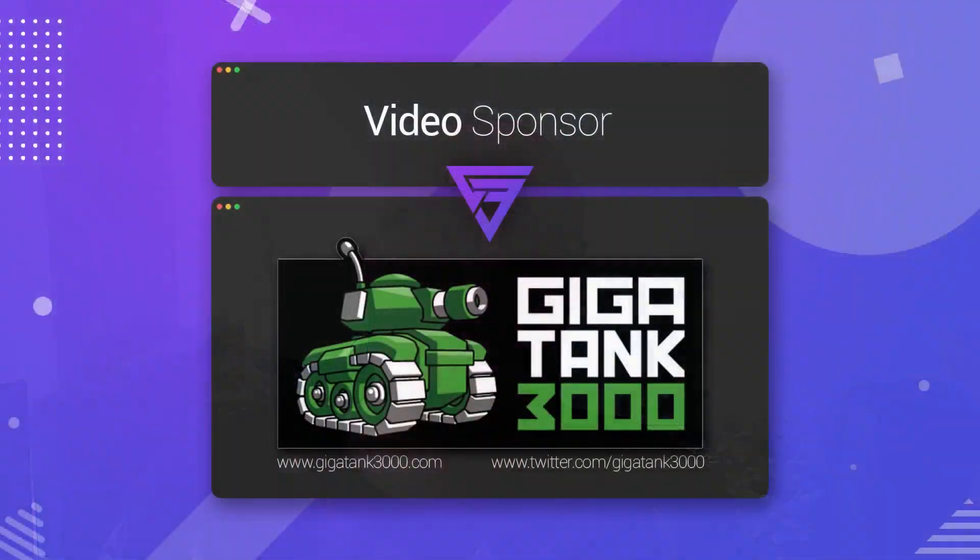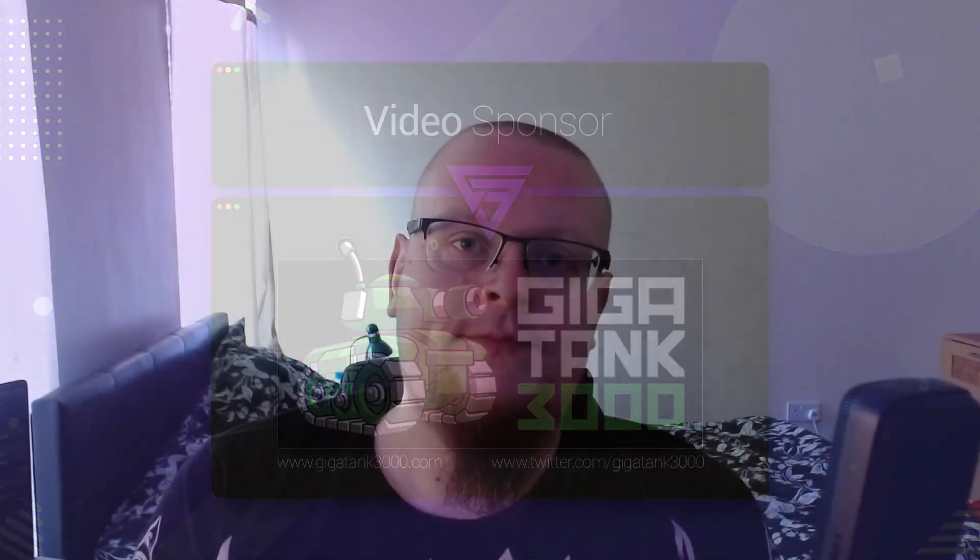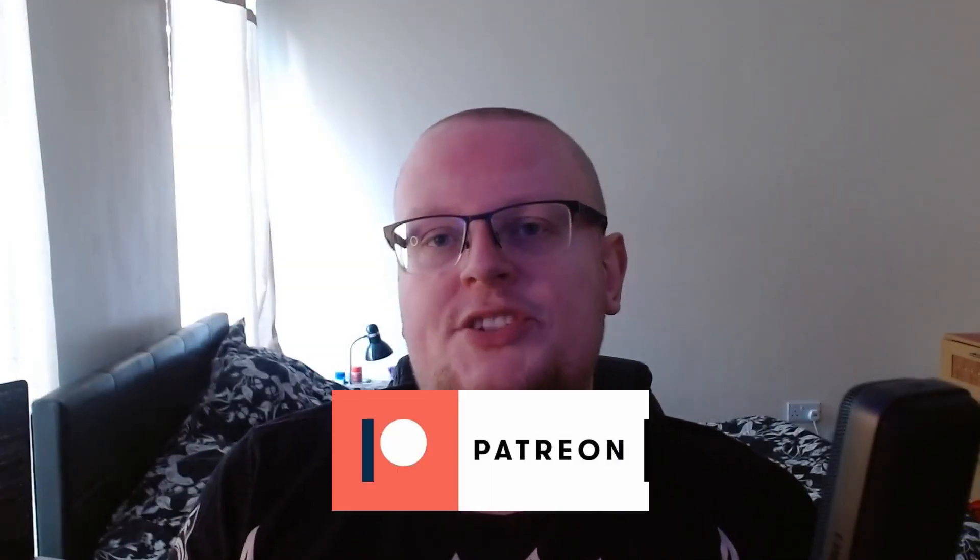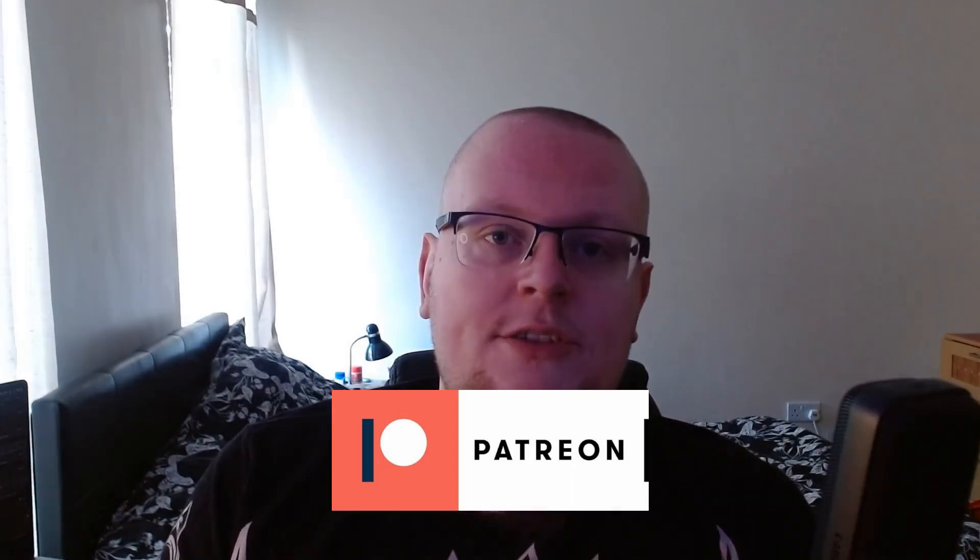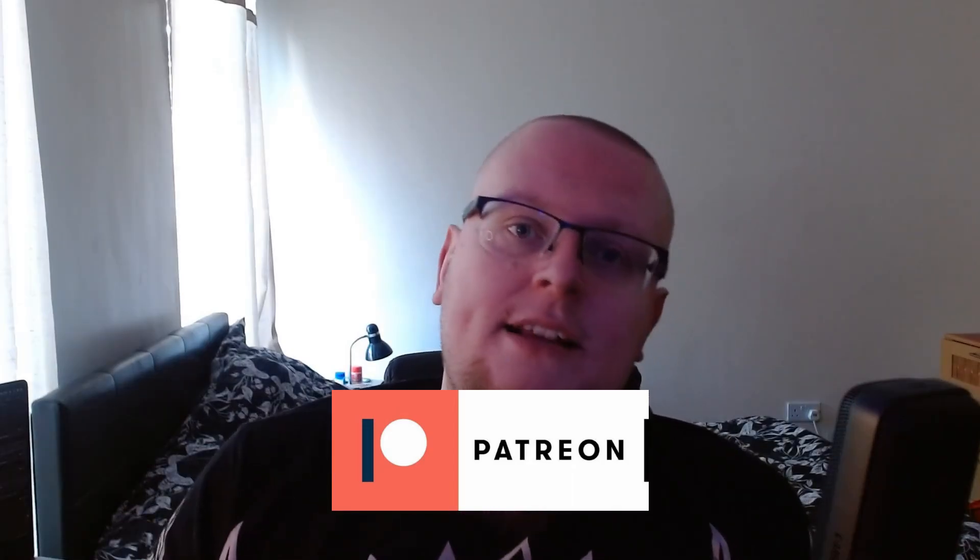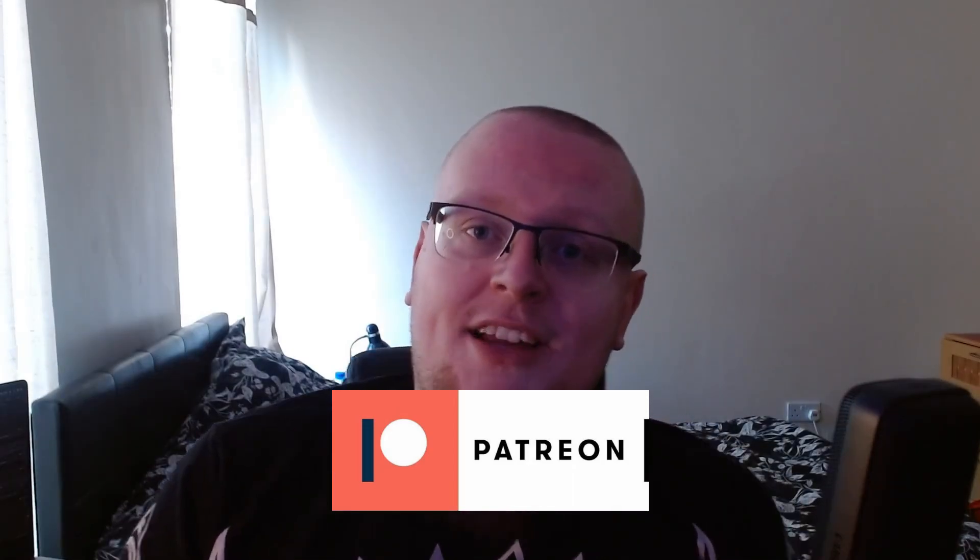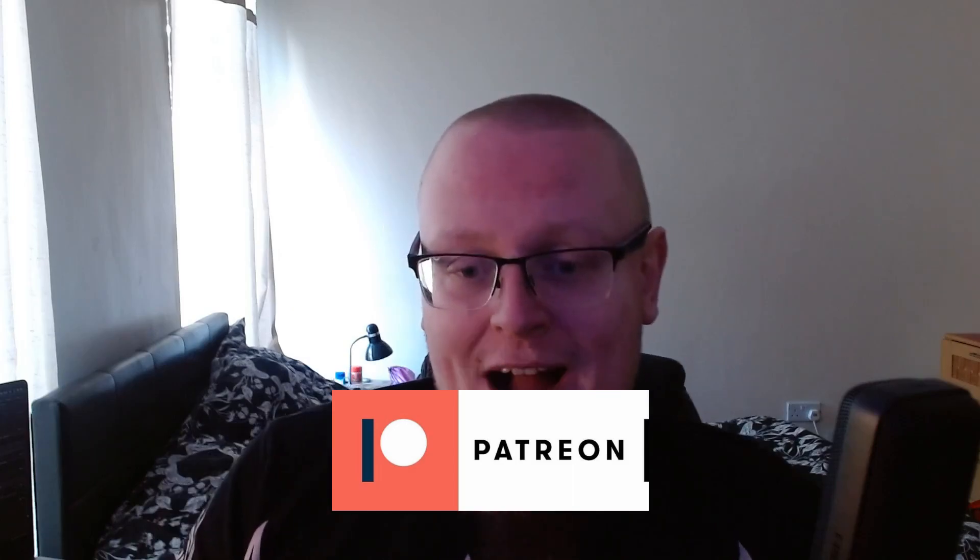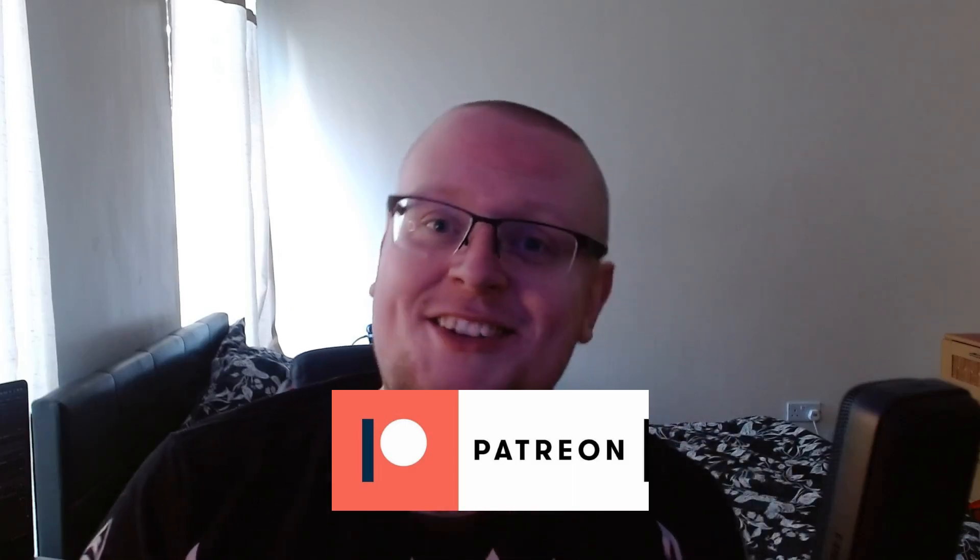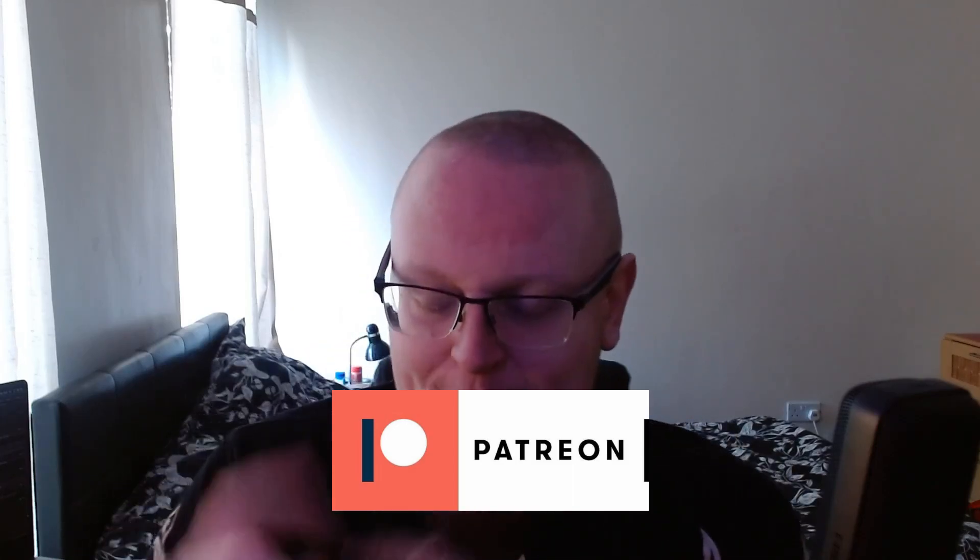So, just before we start, I just want to thank Gigatank3000 for sponsoring this video. I've got his links down in the description below. Go check him out on Twitter, go check out his website, keep up to date with what he's up to. And I also want to just thank everybody supporting me over on Patreon. So, that's Brandon Zill, Steve UK, and actually, my manager from work, Raf, has just started supporting the channel. So, big shout out to him. I think I deserve a promotion. Anyway, let's get into the examples.